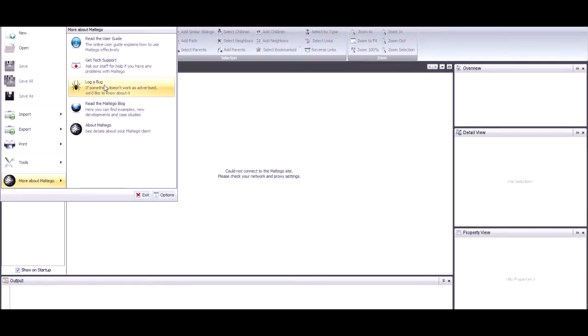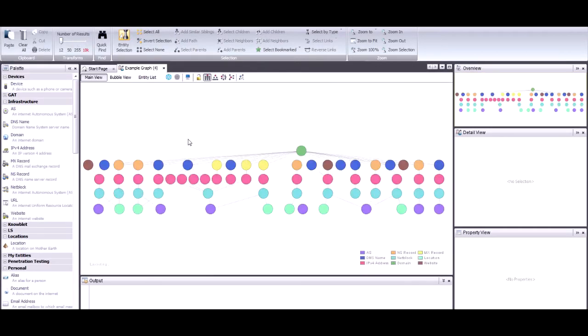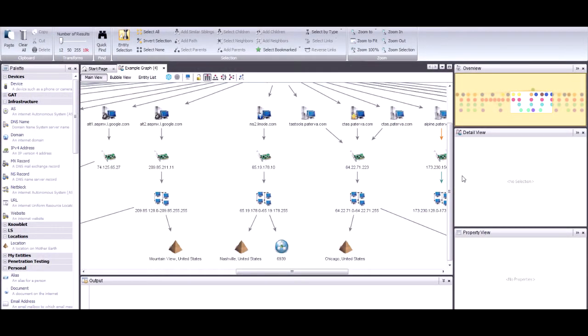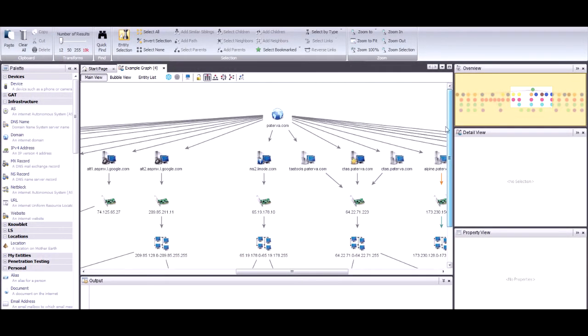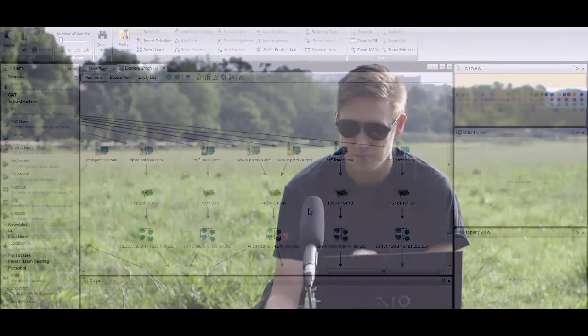I'm going to open an example graph. Basically what people will do is they'll have a graph like this, they'll zoom in with the mouse, but then they'll navigate with the scroll bars and you can see it's quite clunky to navigate where you want to go.